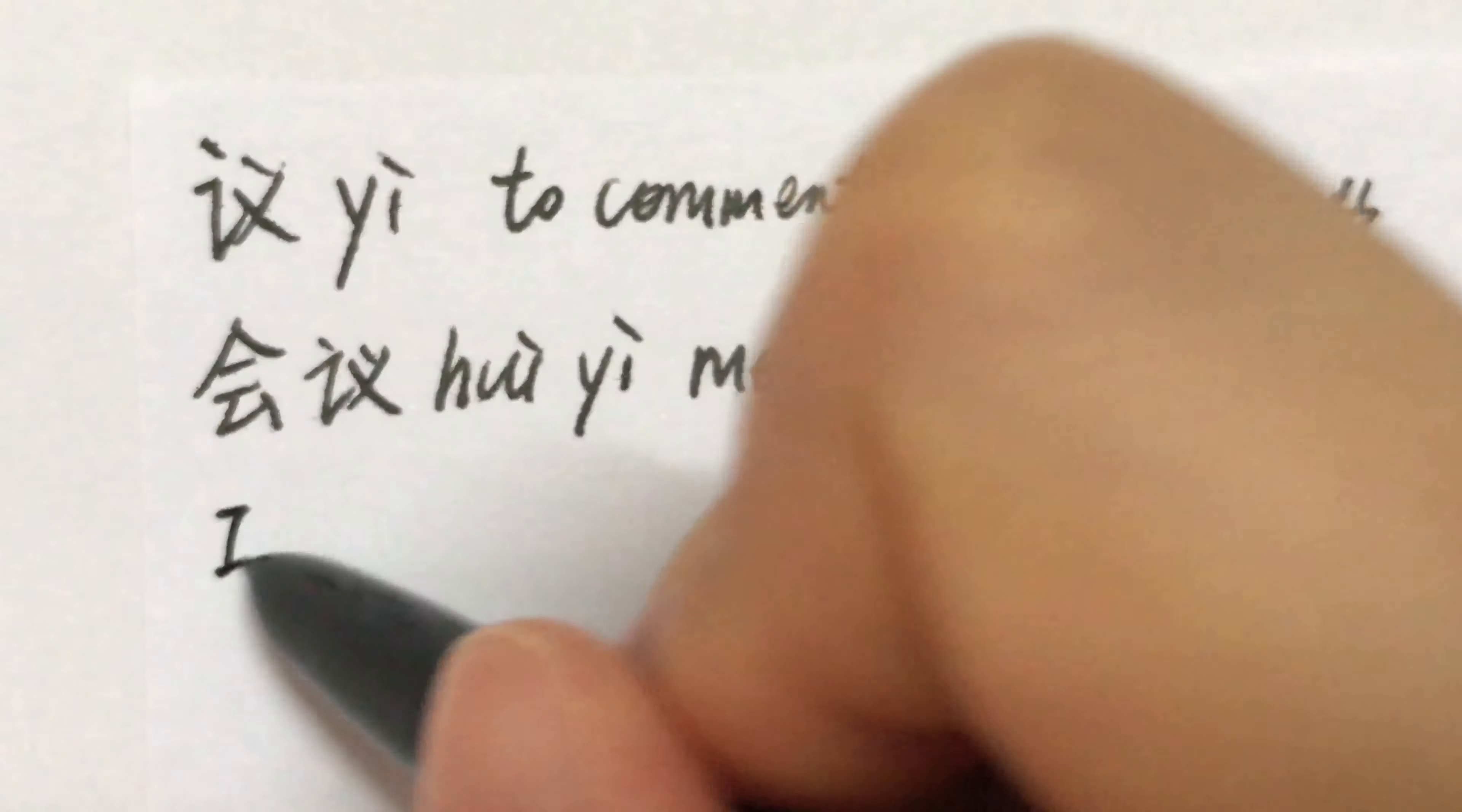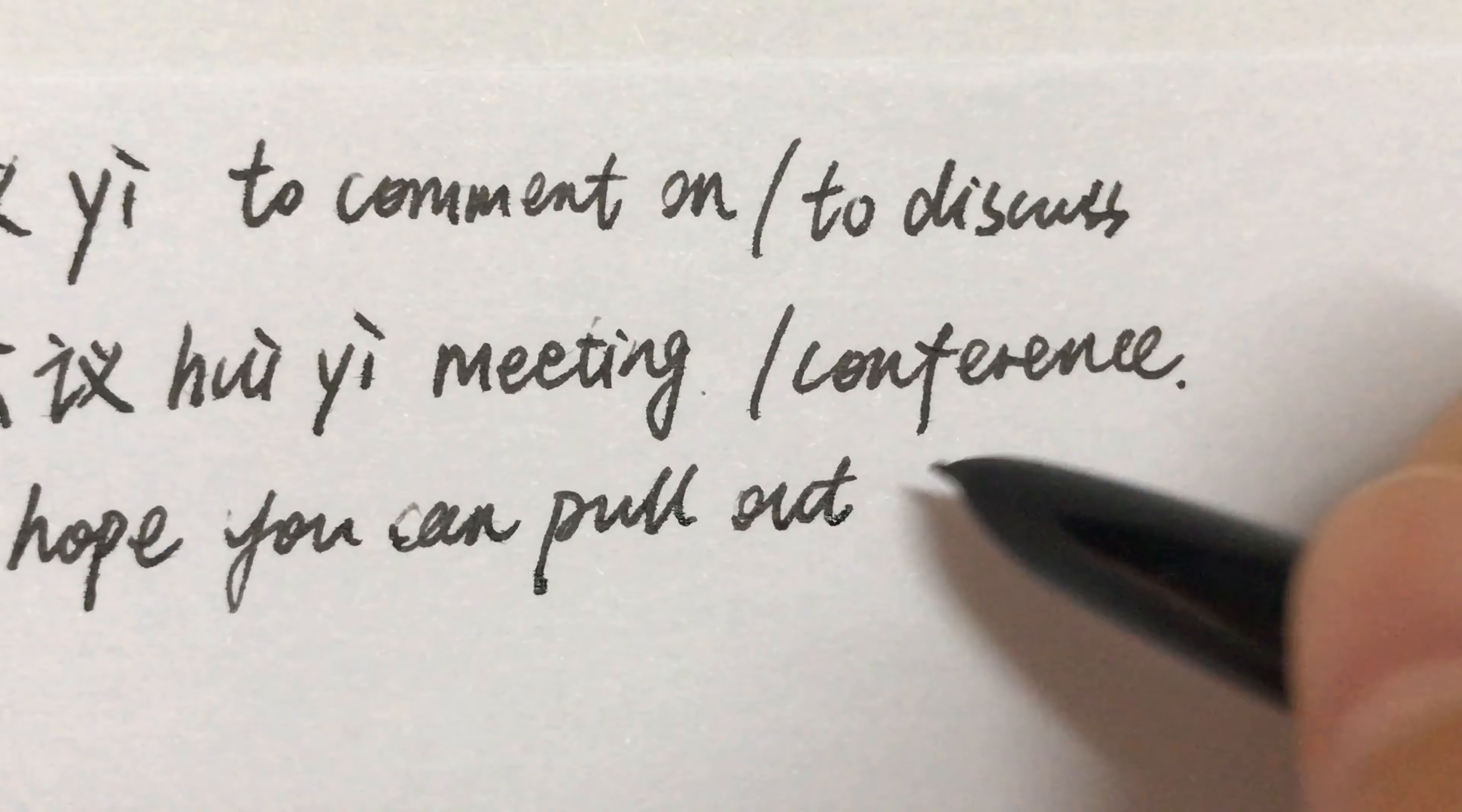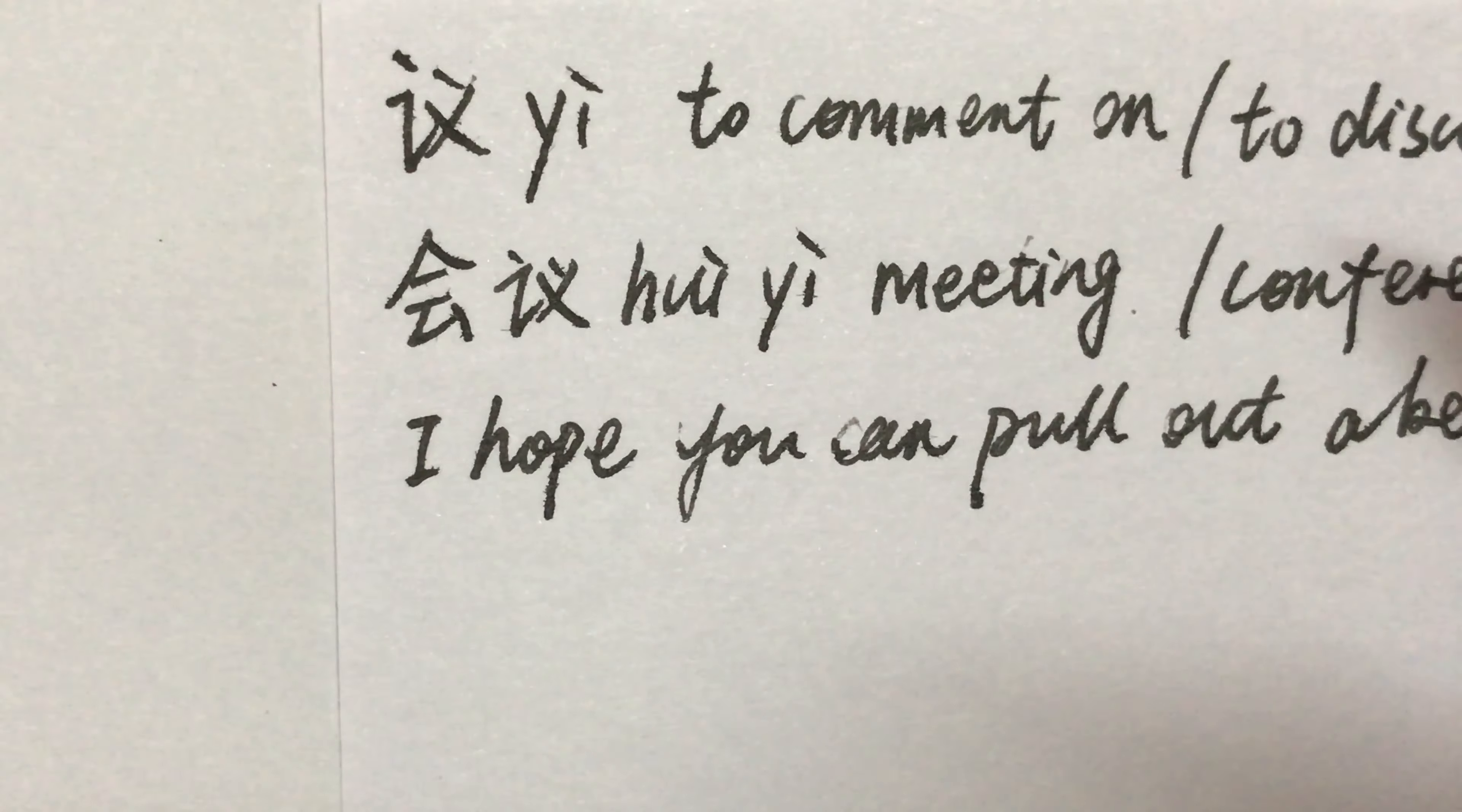I hope you can pull out a better answer. Before the end of the meeting.